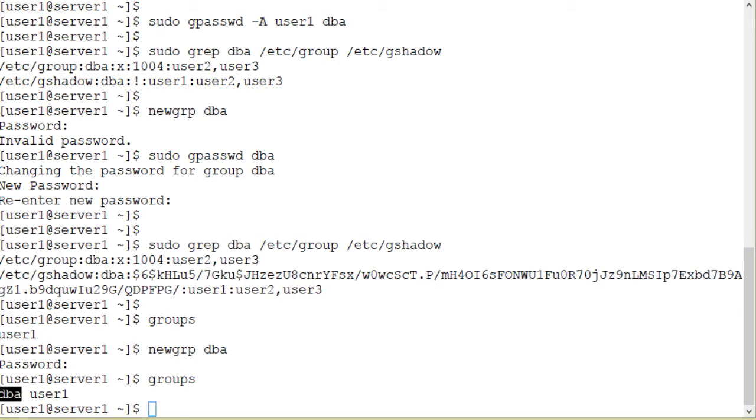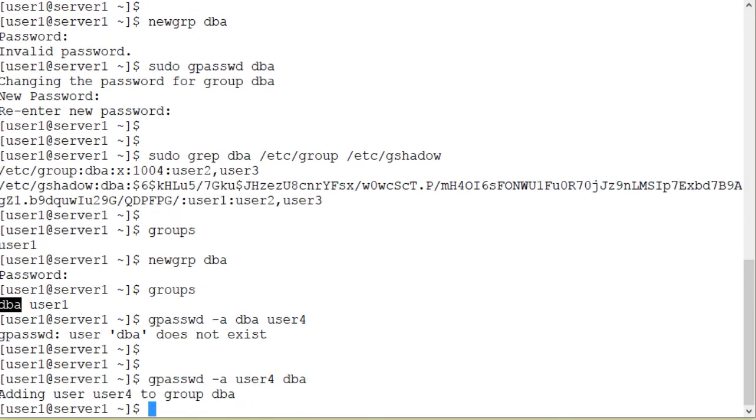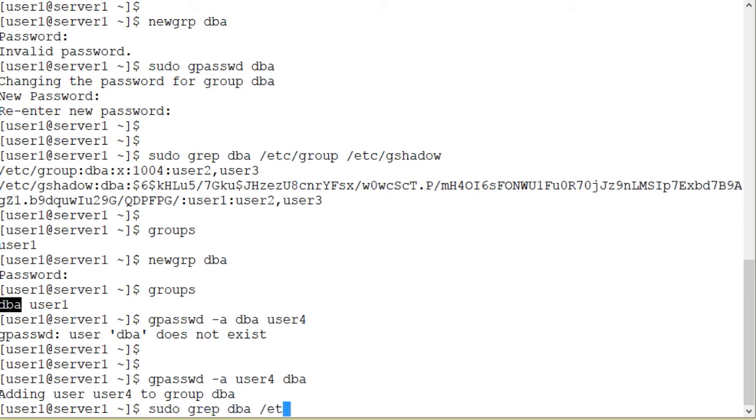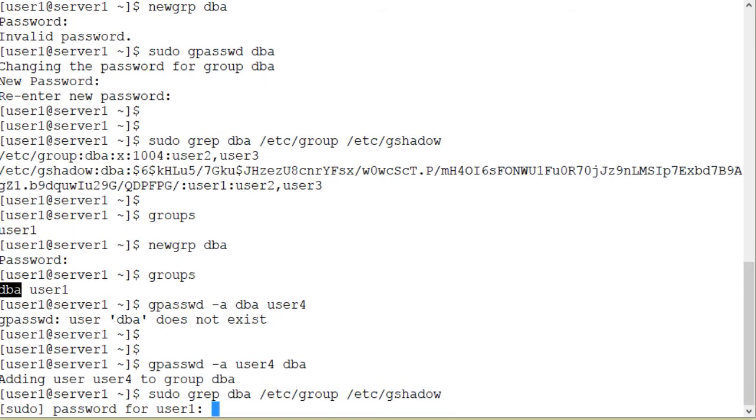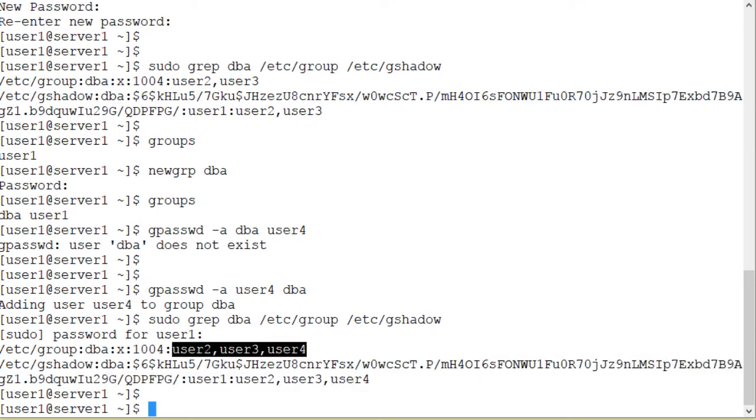I will now add user4 as a regular member of the dba group. So gpasswd -a user4 and the group name. Adding user4 to group dba. So as an administrator of the dba group, user1 was able to add a user to the dba group. And here we go. sudo grep dba from the group and the gshadow files. User2, user3, and user4 are regular members of the group now, and user1 is the administrator.